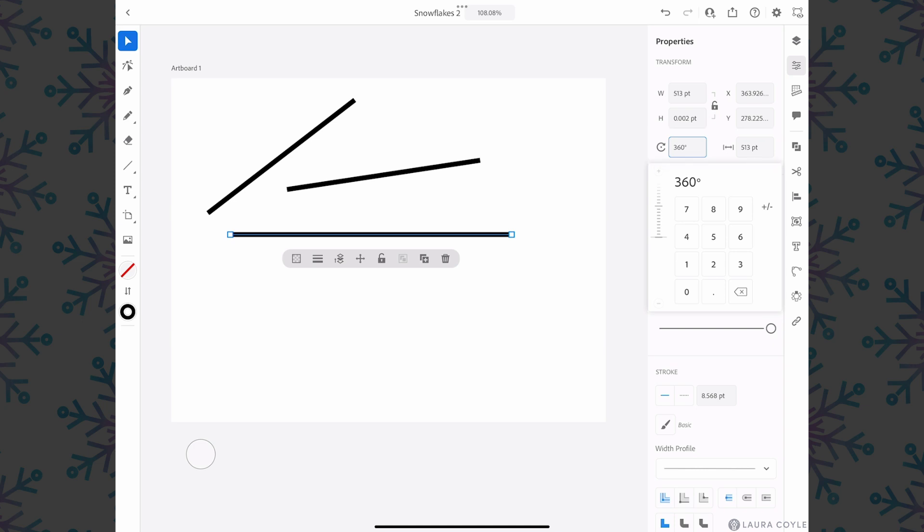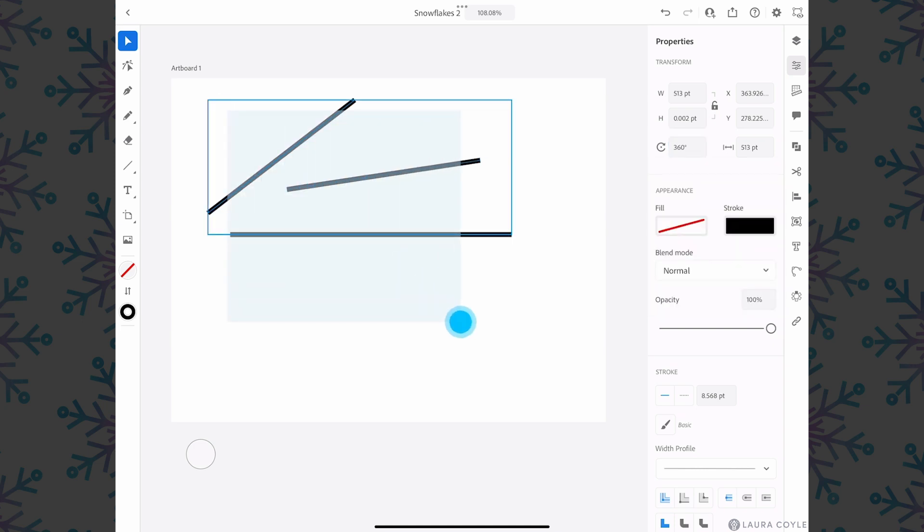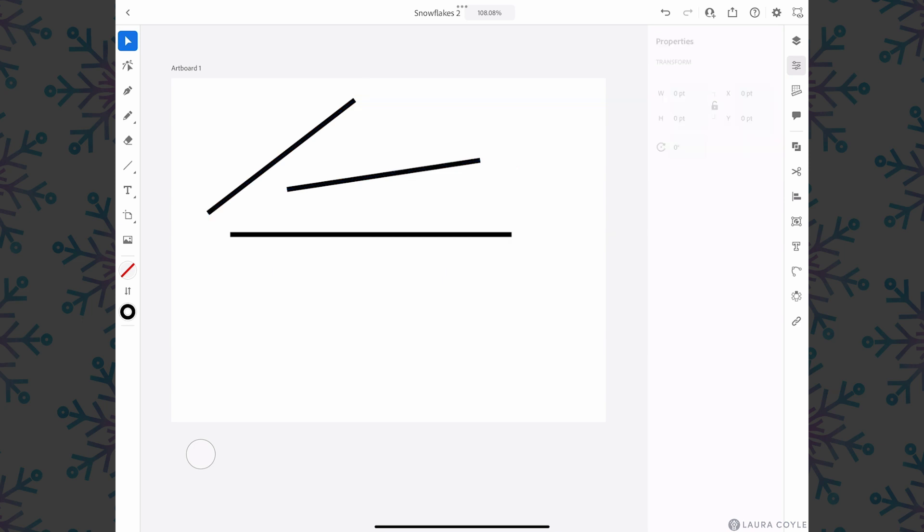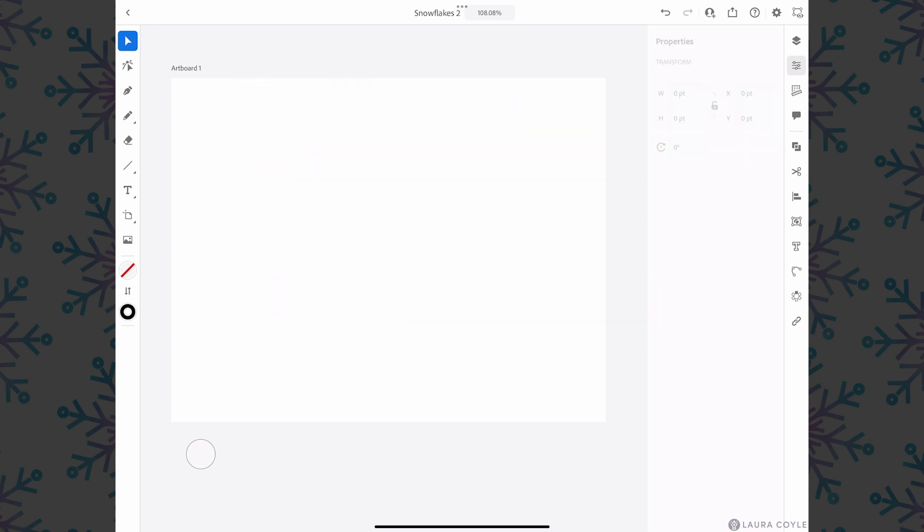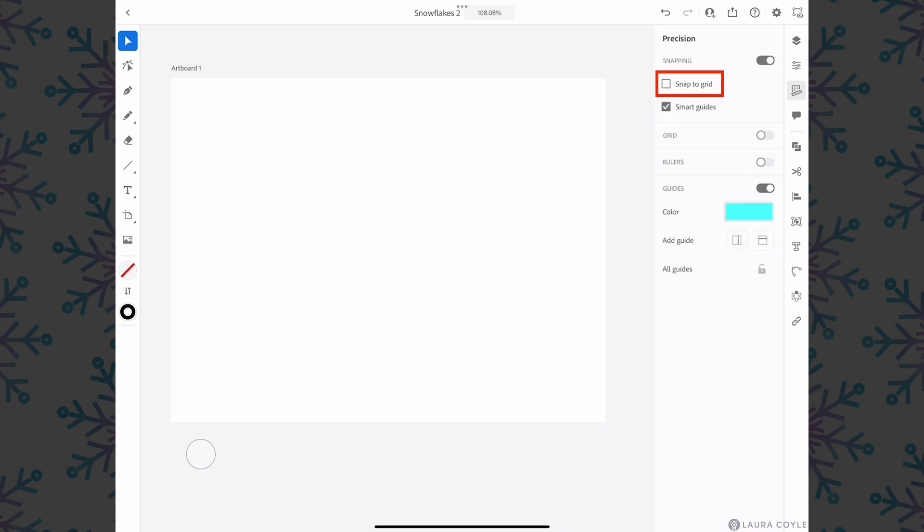The line segment tool can draw lines that snap to the grid. Let's go ahead and open up the precision panel and under snapping I already have smart guides turned on. Now I'm going to turn on snap to grid.